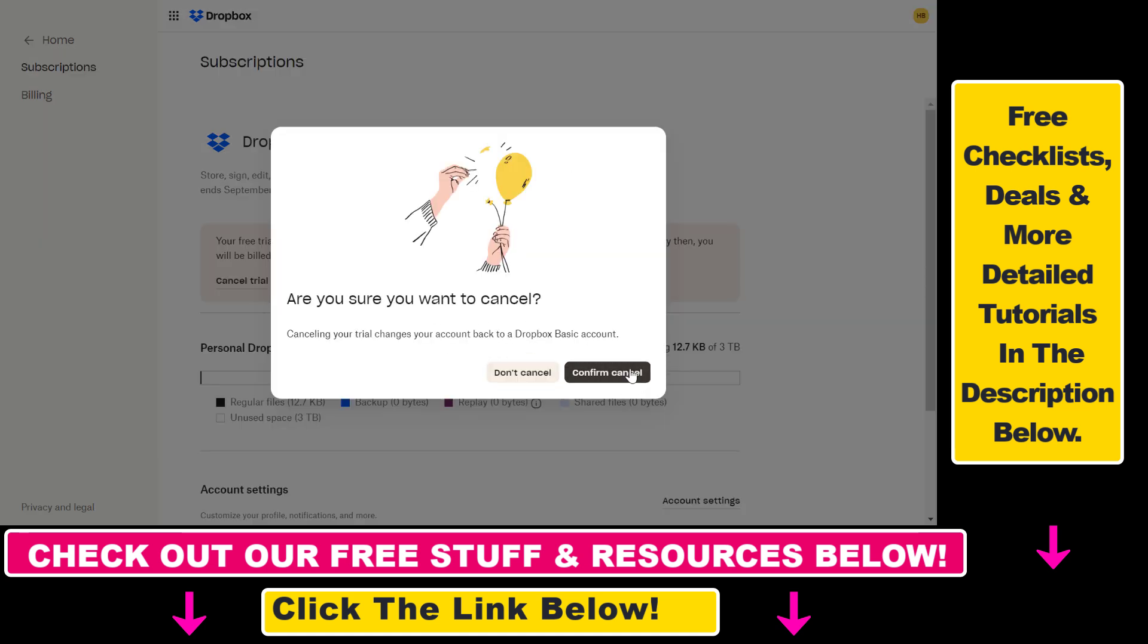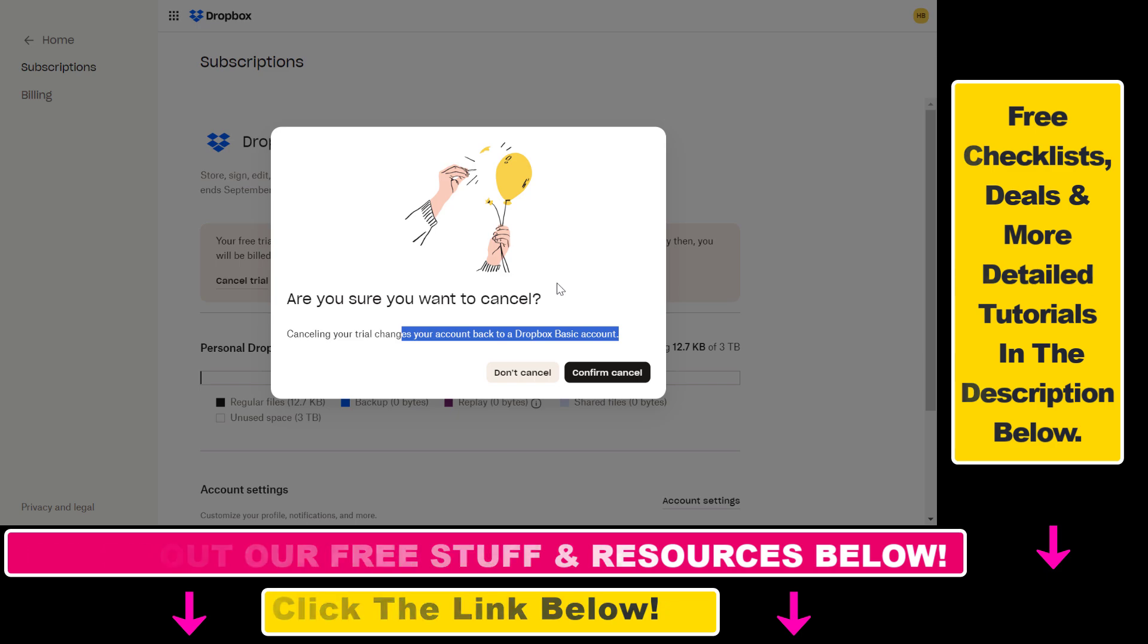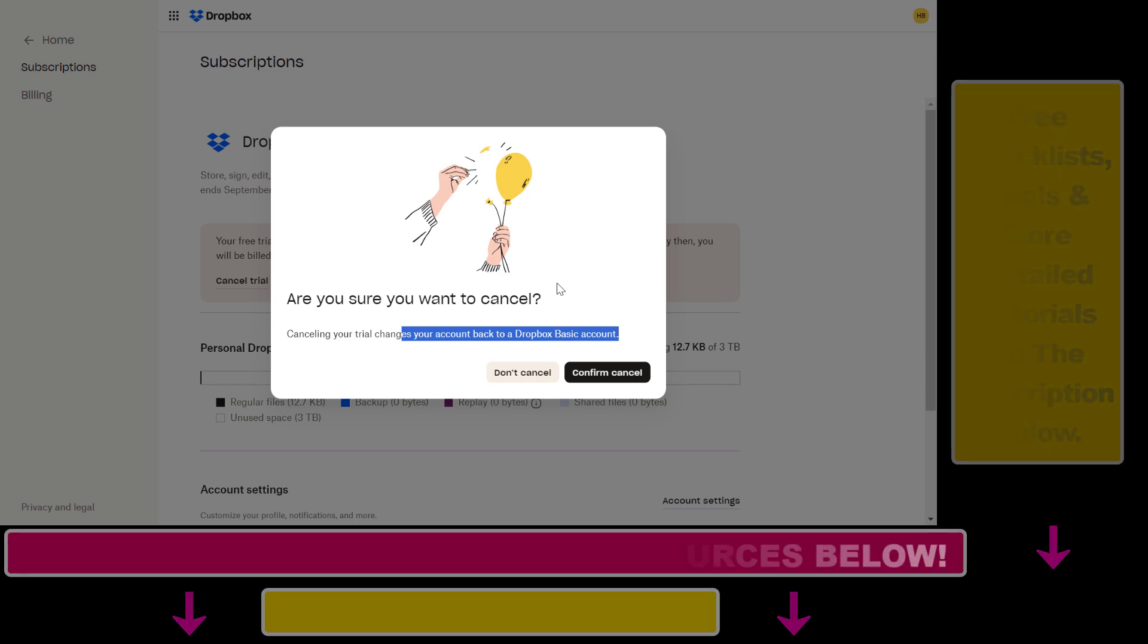Confirm that you want to cancel Dropbox Essentials and convert back to Dropbox Basic account. Click on confirm and your subscription will be cancelled. That's how you can cancel a Dropbox subscription or free trial.